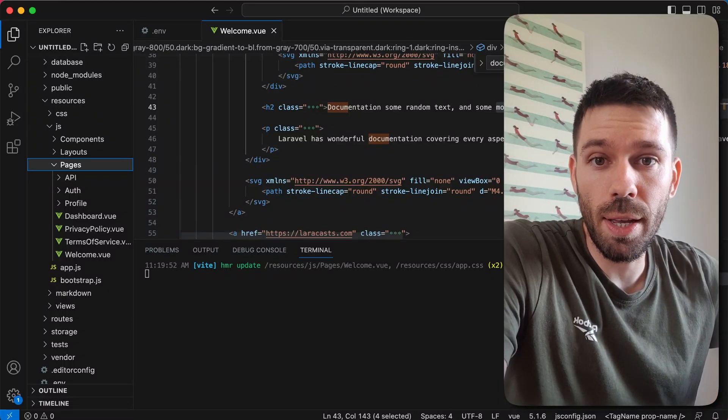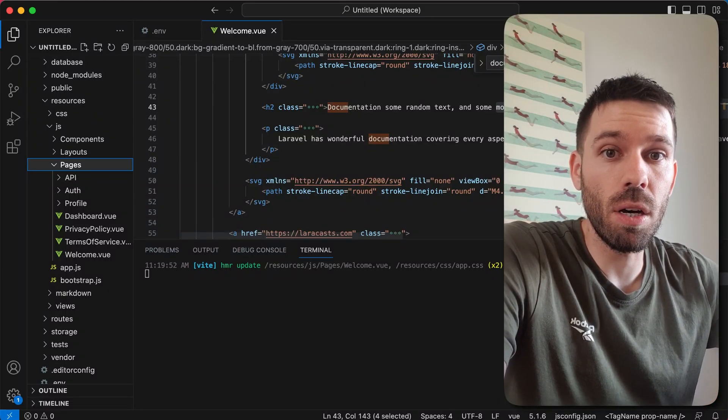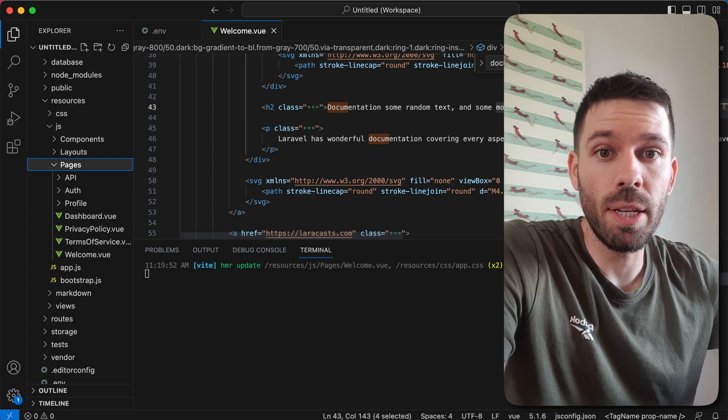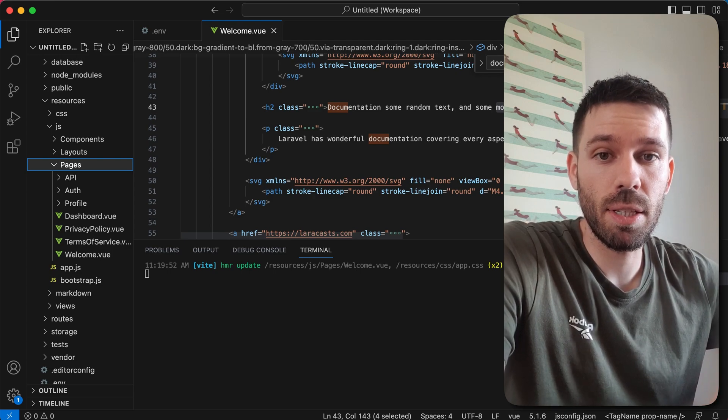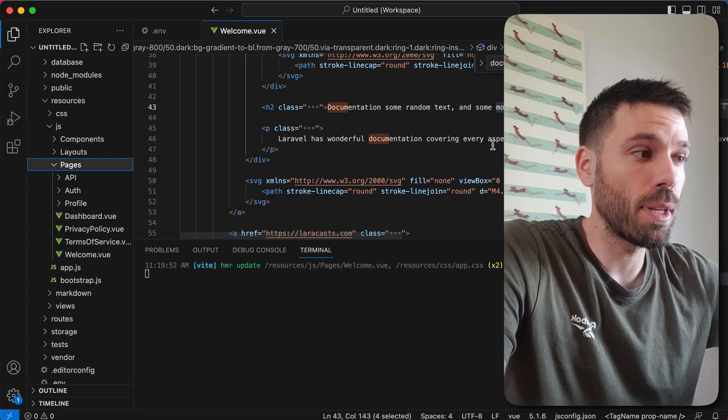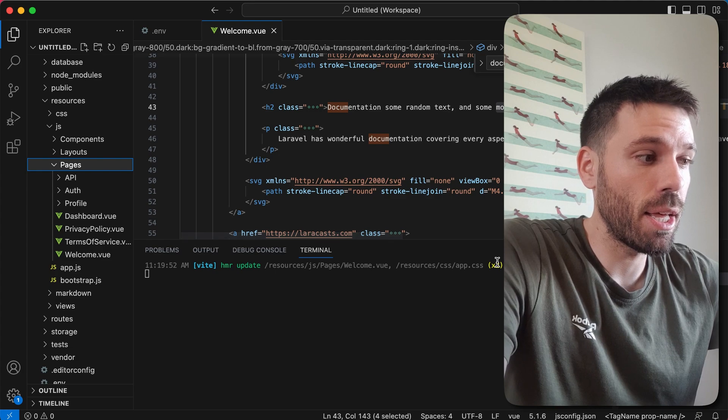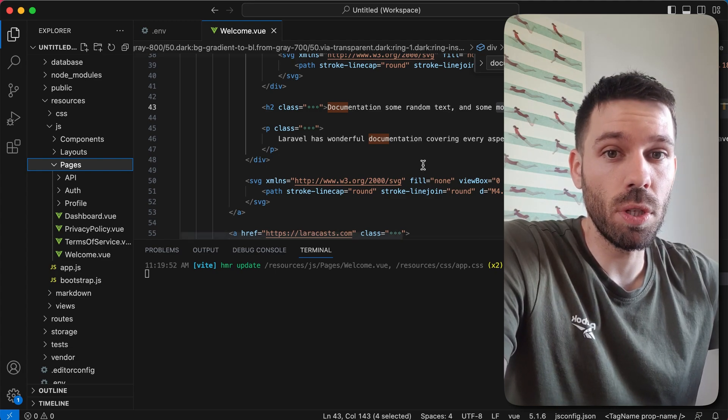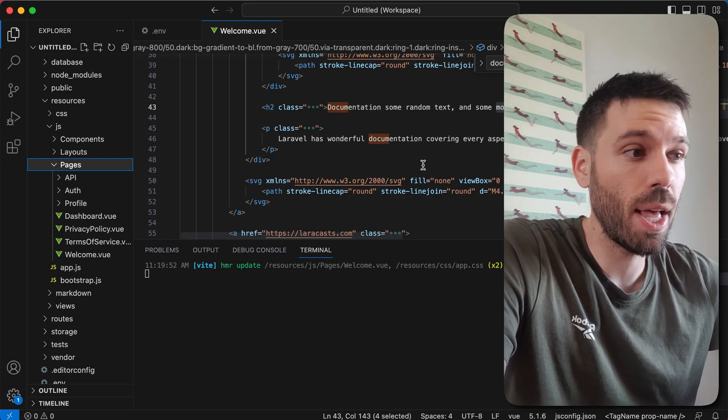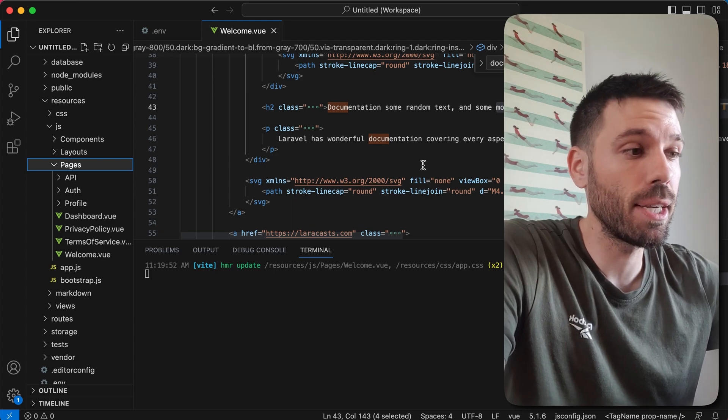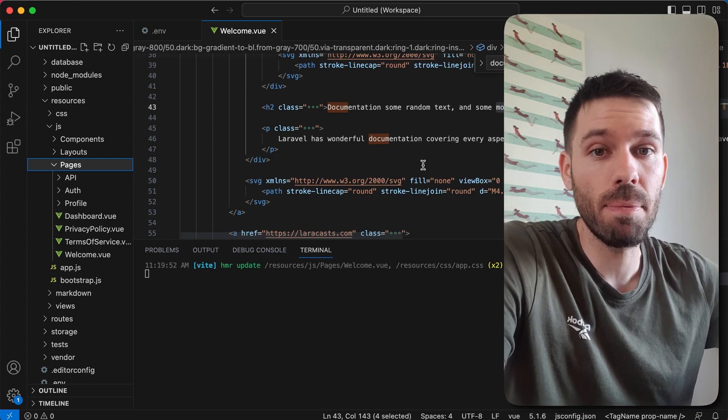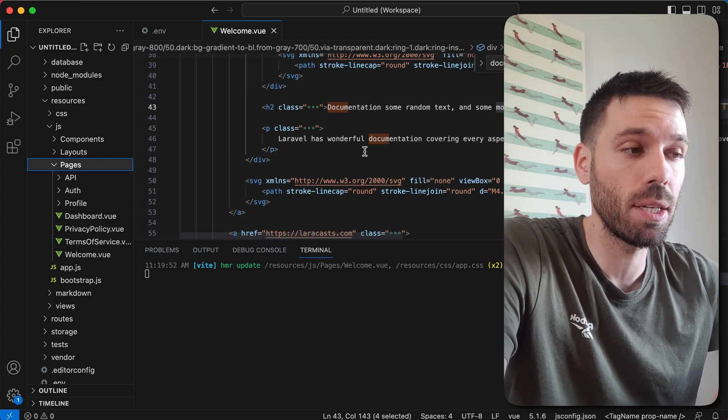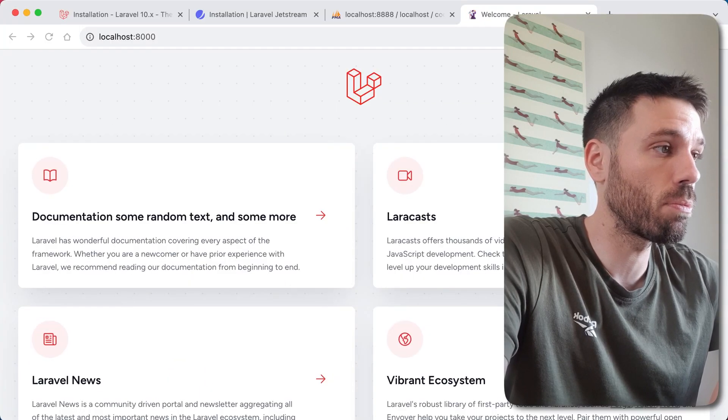In this video, we're going to create roles and permissions in our Laravel Jetstream Inertia.js web app. At the end of the previous video, we had just installed our Laravel Jetstream app, and now we're gonna use the Spatie permissions, roles and permissions package to implement roles and permissions.